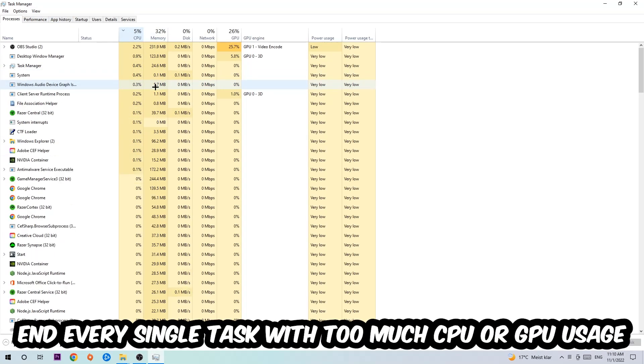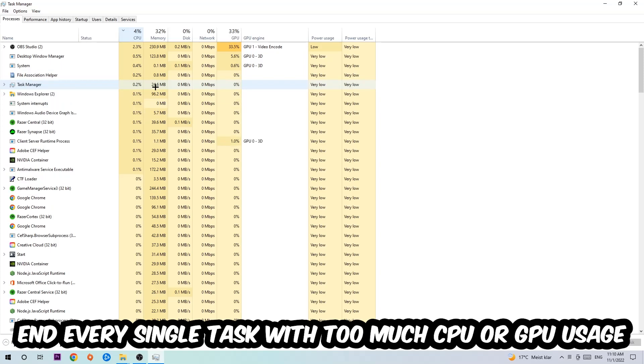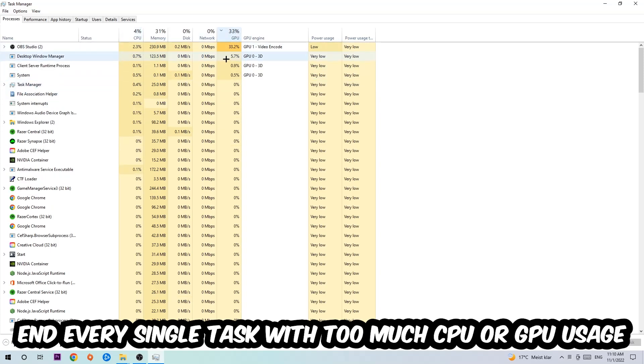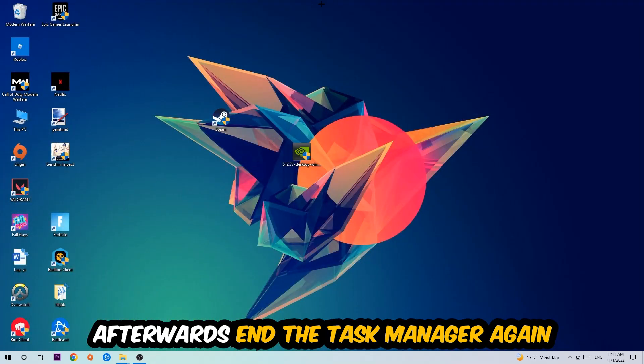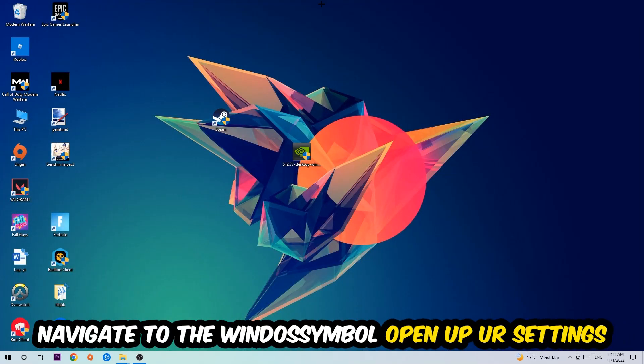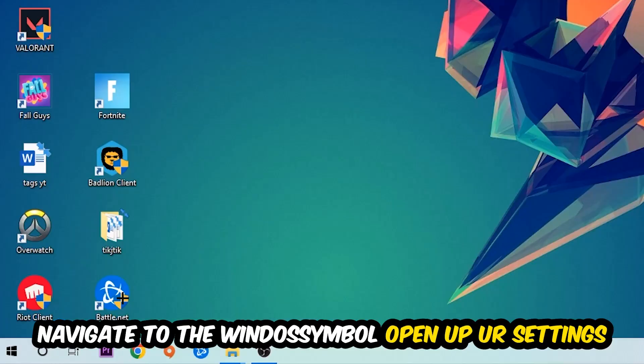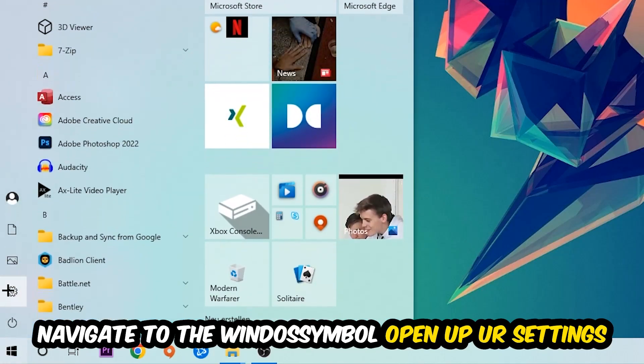What I want you to do with CPU is end every single task which is currently having too much CPU or GPU usage at the moment. Once you're finished with that, I want you to end the Task Manager afterwards. Navigate to the bottom left corner, click into the Windows symbol, and open up your Settings.